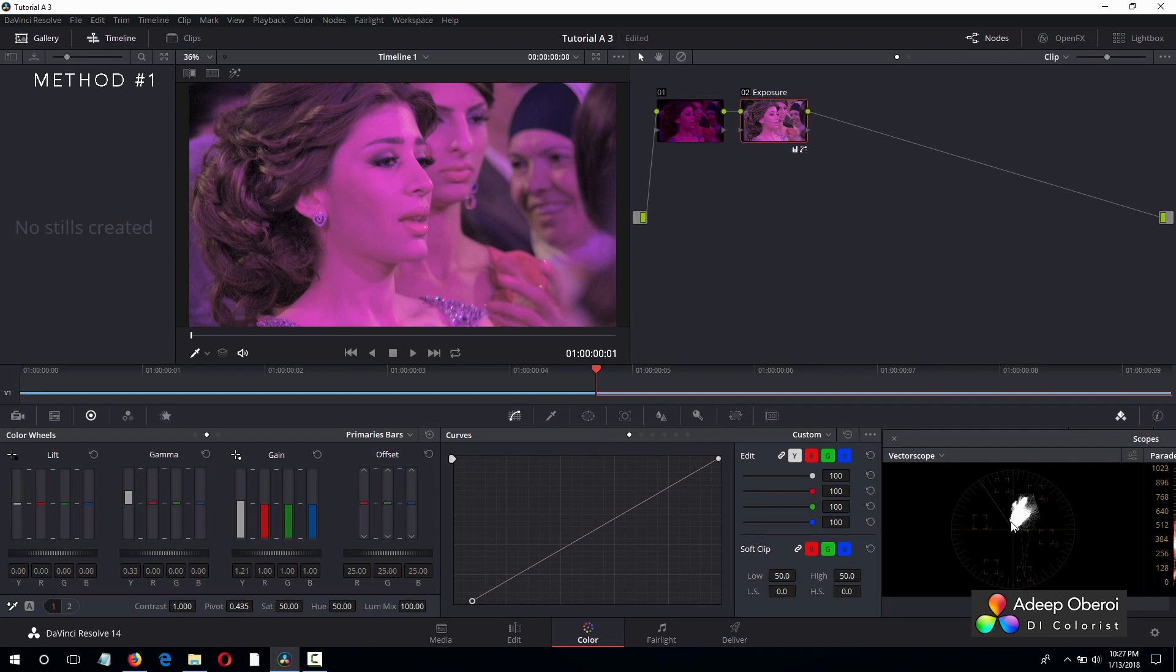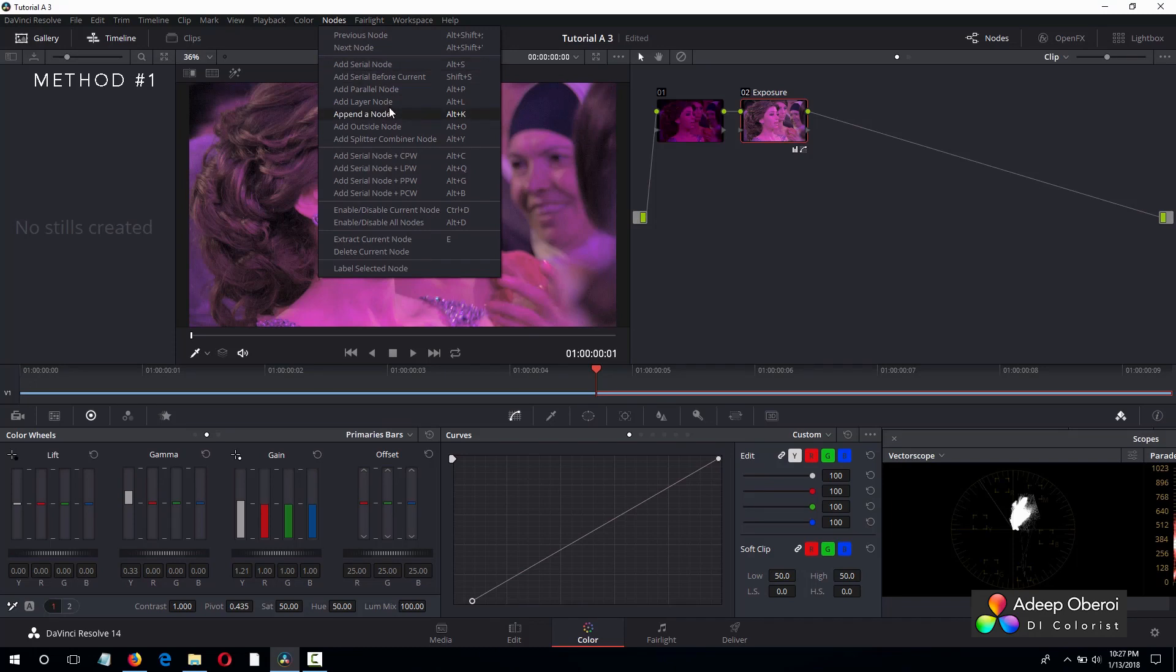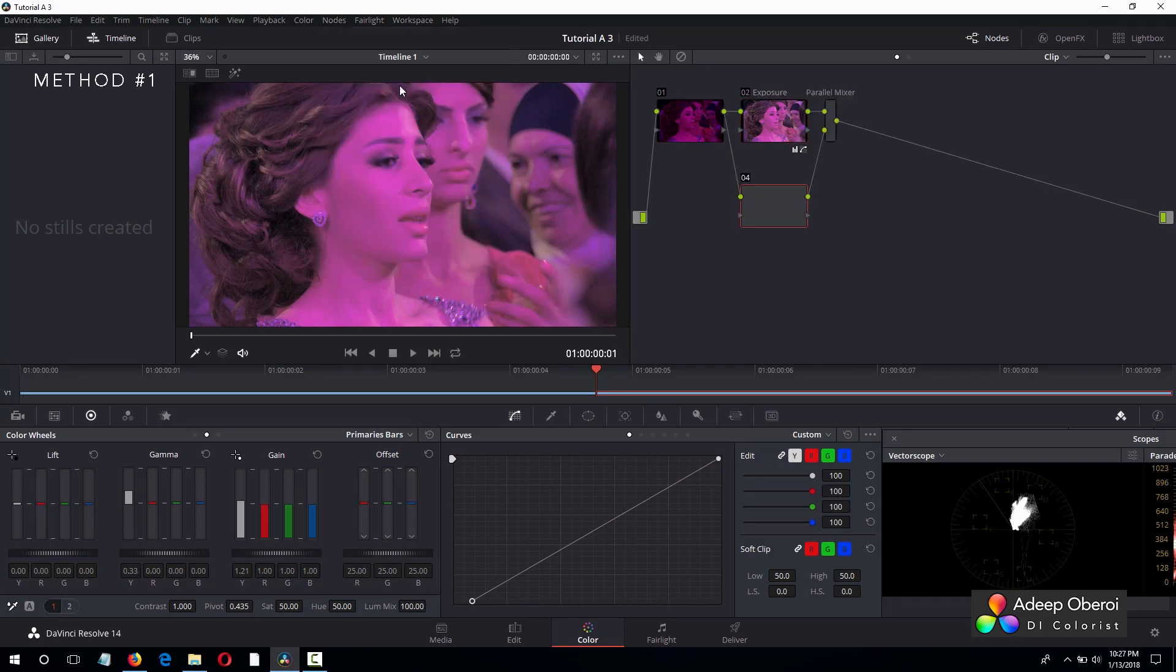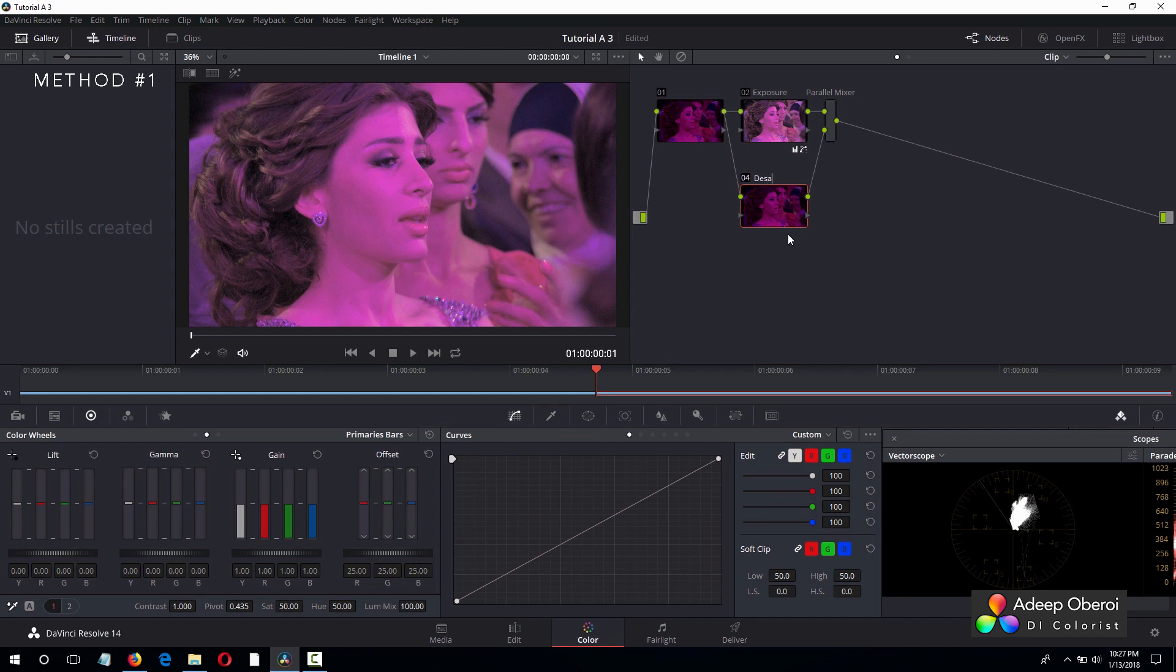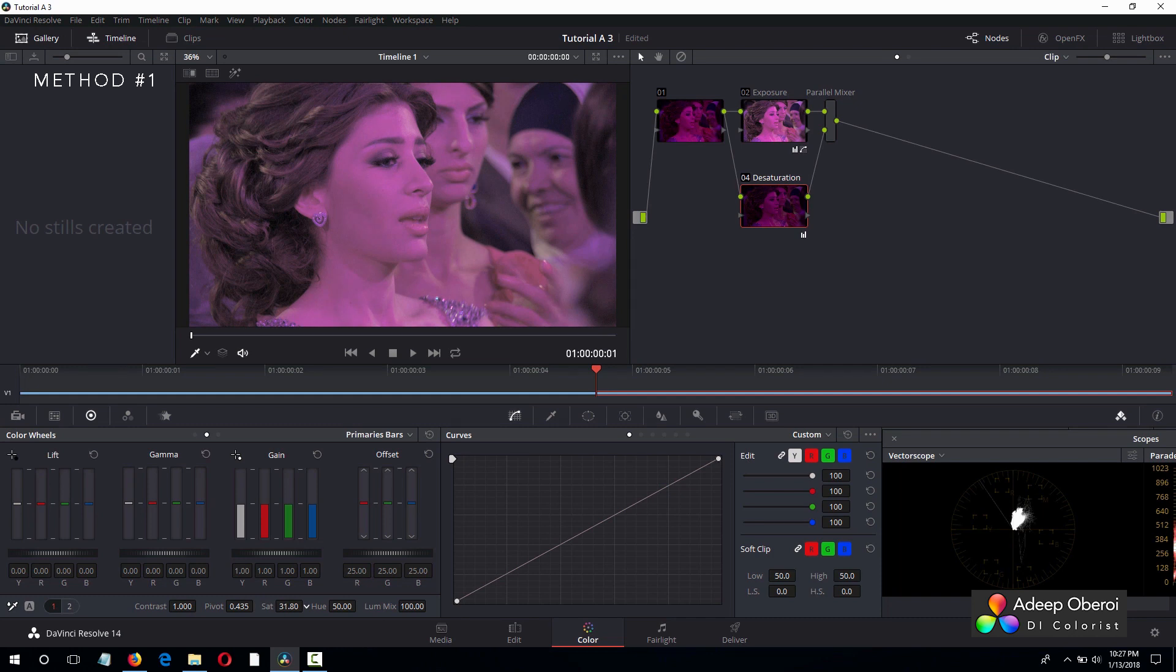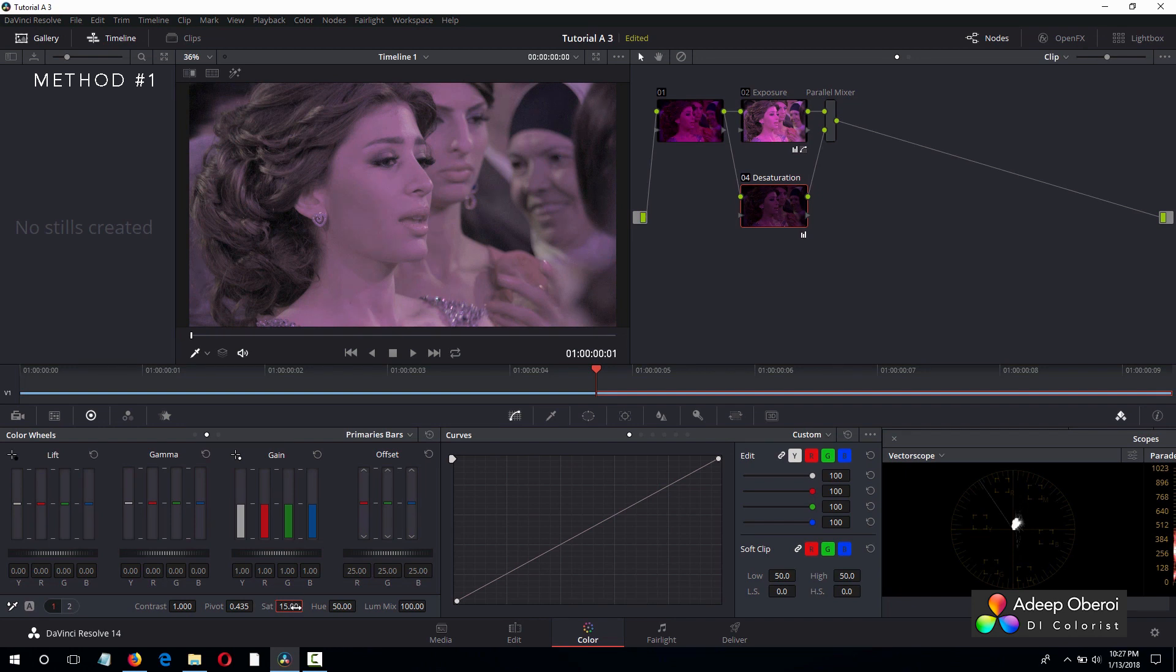And as we can see now on the vectorscope, it is oversaturated. So let's add a parallel node and let's call this desaturation. And we'll bring the saturation down. Now let's look at the vectorscope. Let's put it at 50.